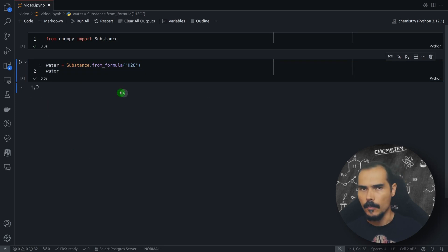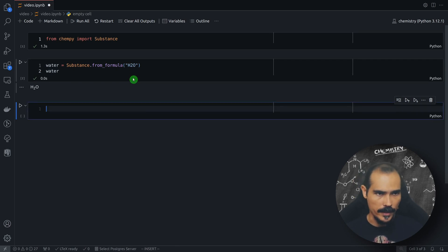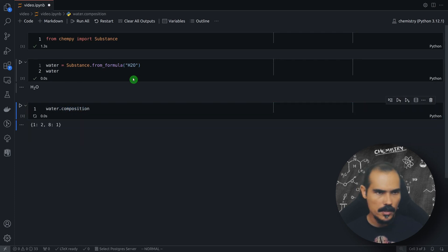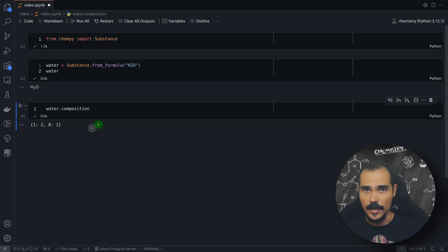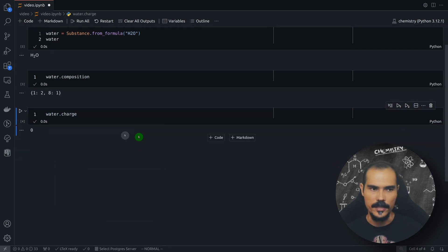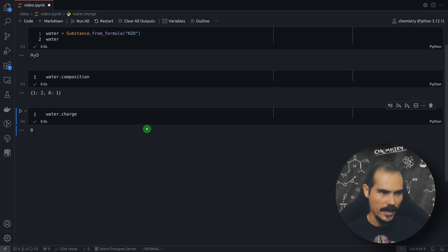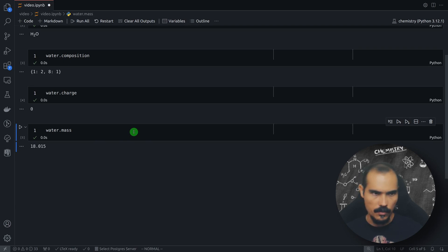Here we have the water molecule by passing the string H2O. You can check that it's actually the chemical formula for water by checking the composition, the mass, and the charge. So we can ask for water.composition — this is an attribute. We have 1 representing the hydrogen atom and 8 representing the oxygen atom, with numbers 2 and 1 showing we have 2 hydrogen atoms and 1 oxygen atom. This is a dictionary with the atomic number and number of atoms of each element. We can also check the charge: water.charge gives us zero, since it is a neutral molecule. Finally, we check the mass: we have 18.015, which is the expected molar mass for a water molecule.